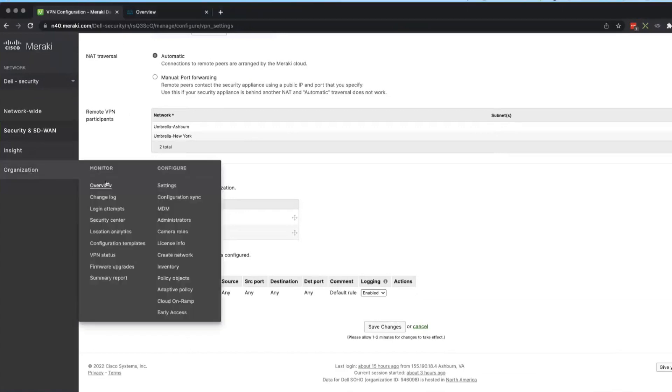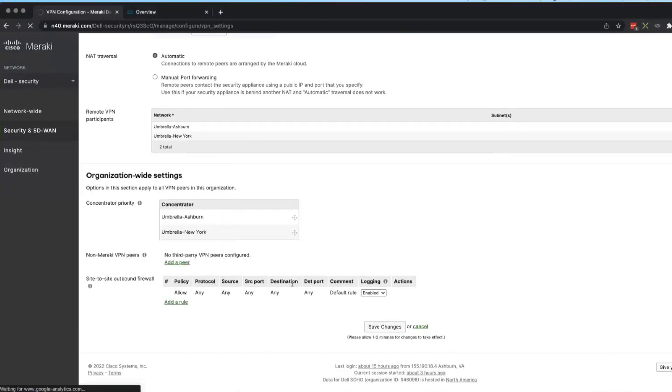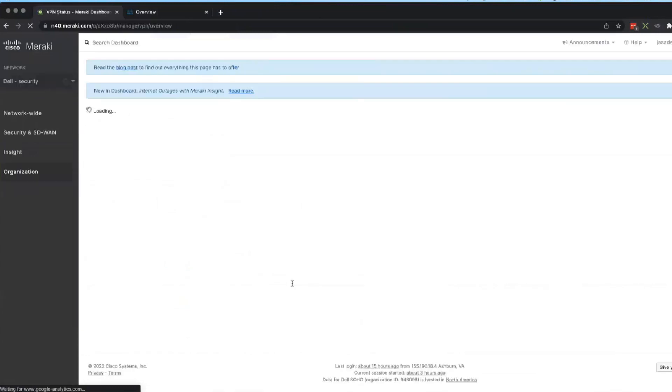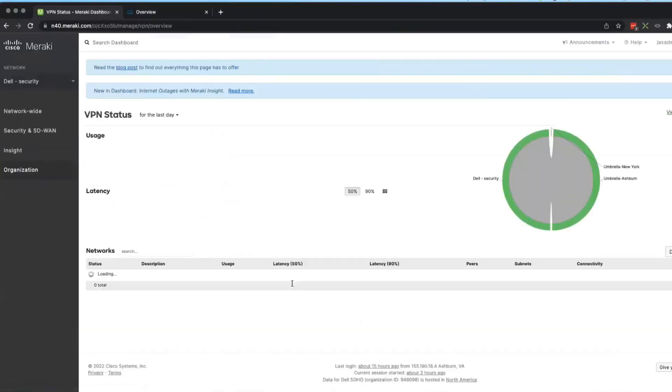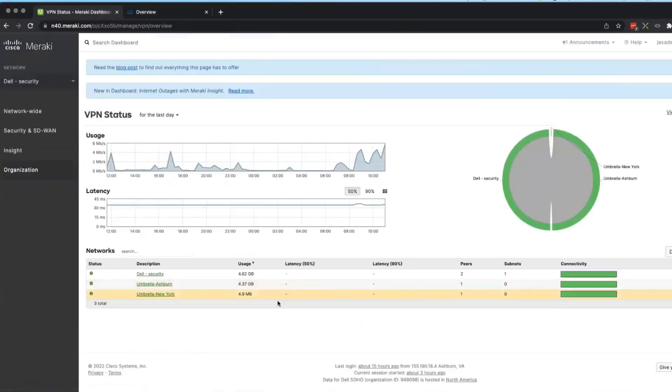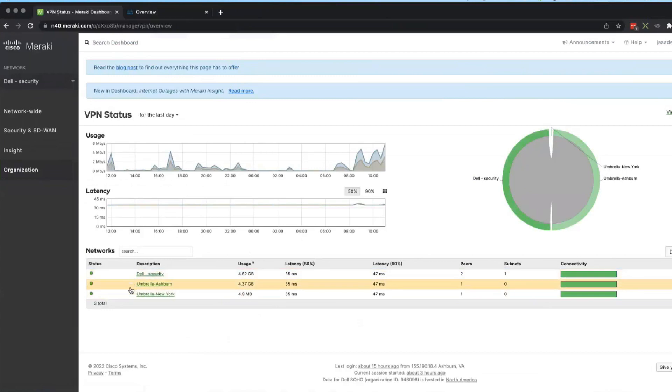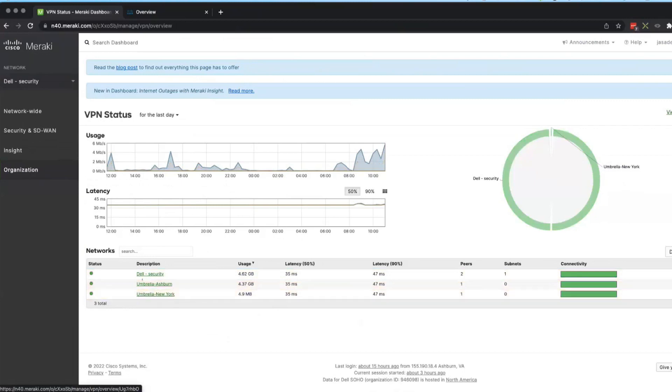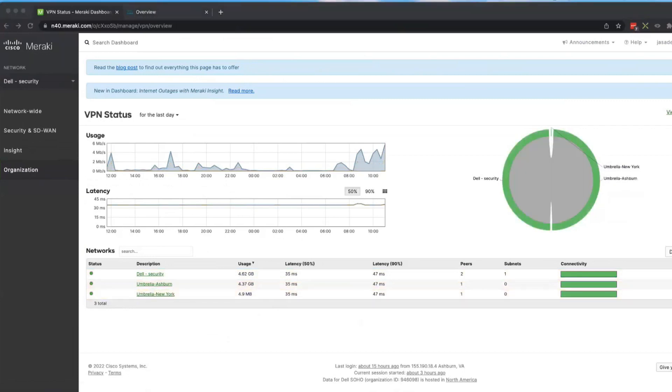If we go under Organization and VPN status, we can see now that I am participating in a network. Here's my MX, there's an MX in Ashburn, and an MX in New York as well.